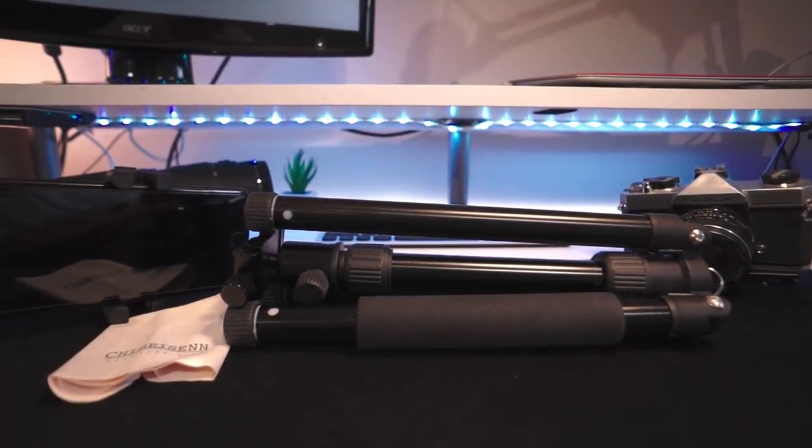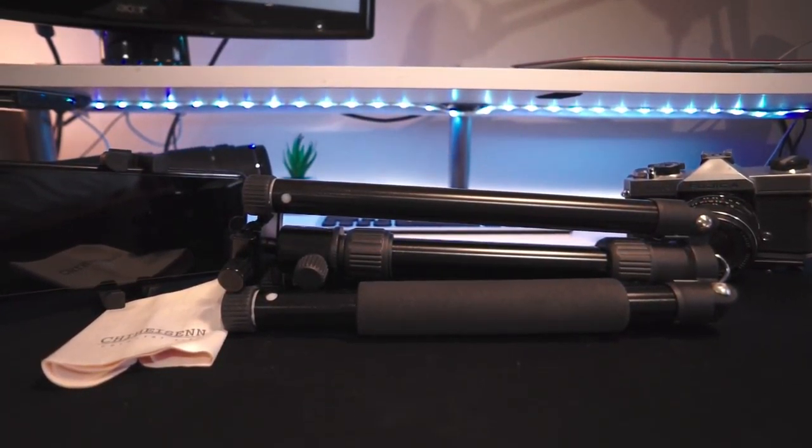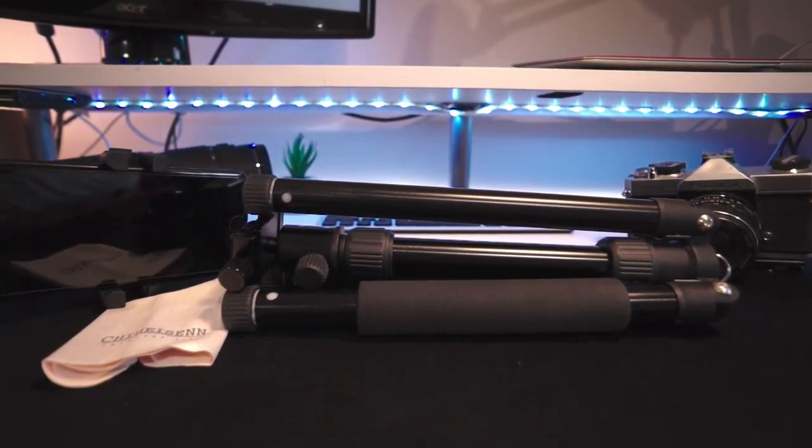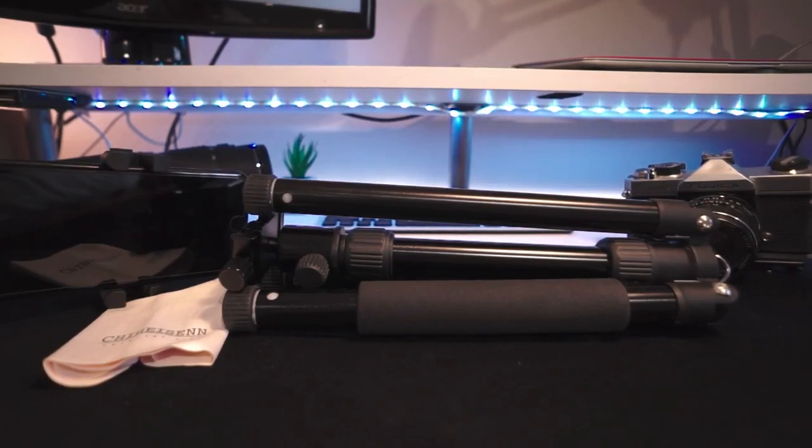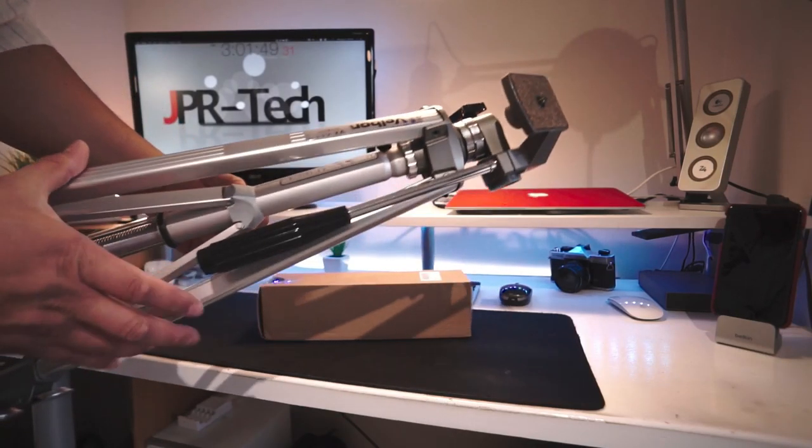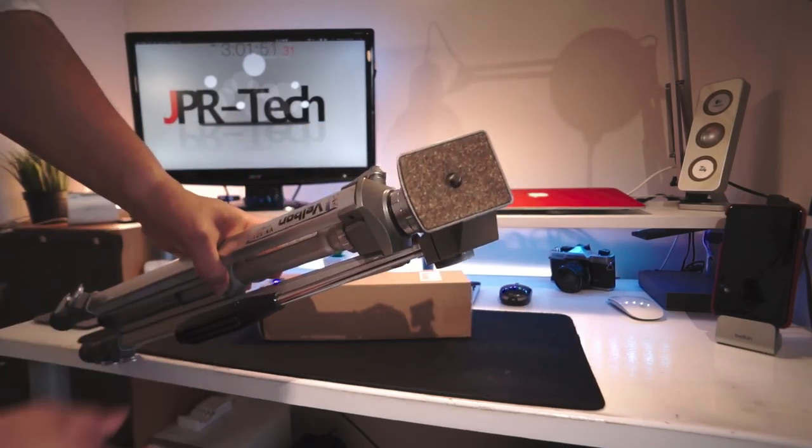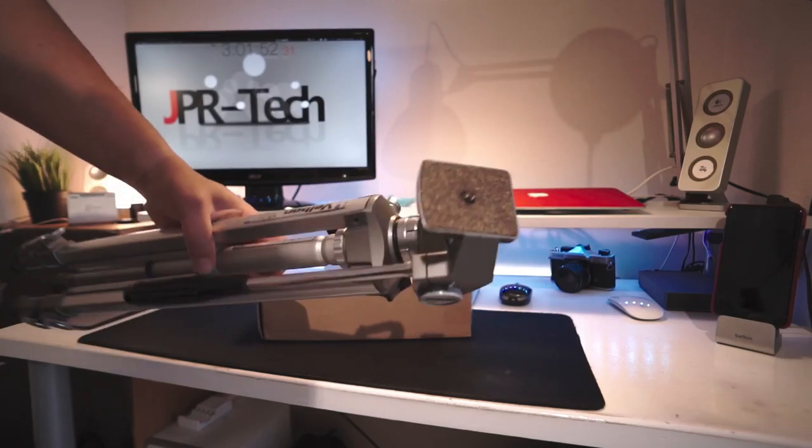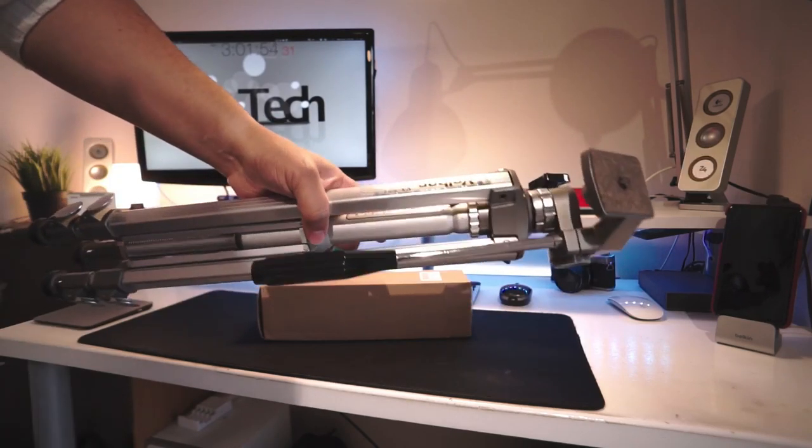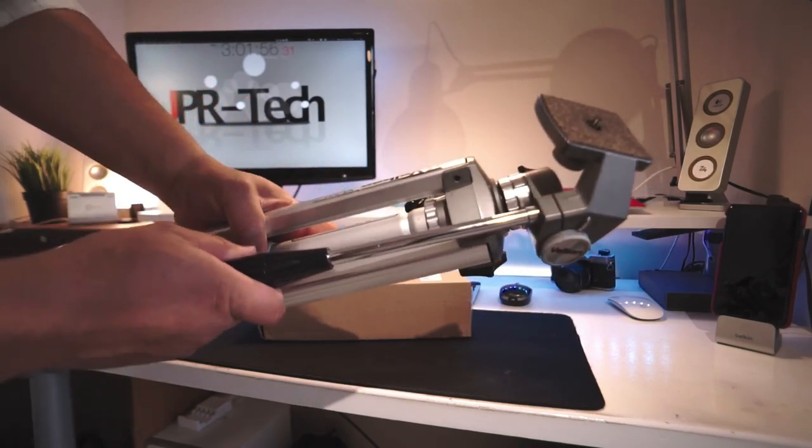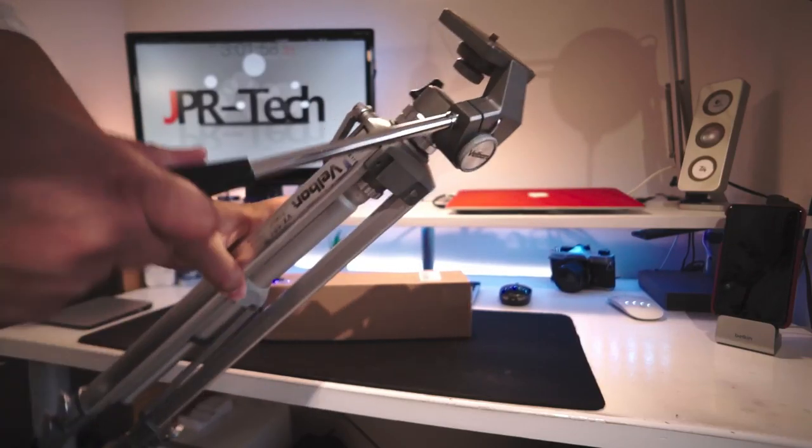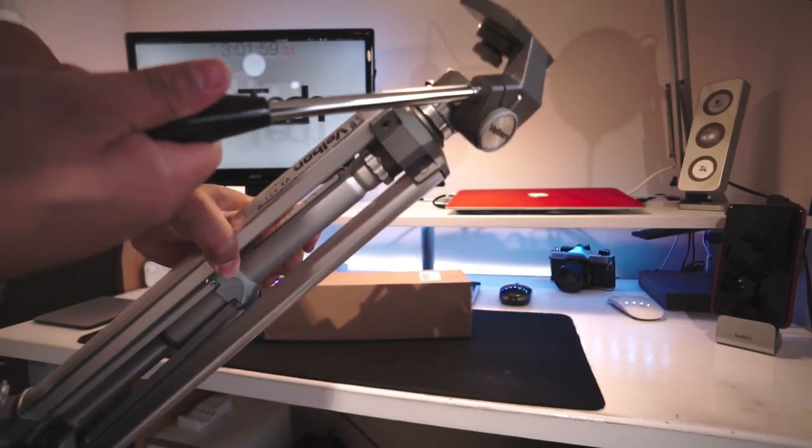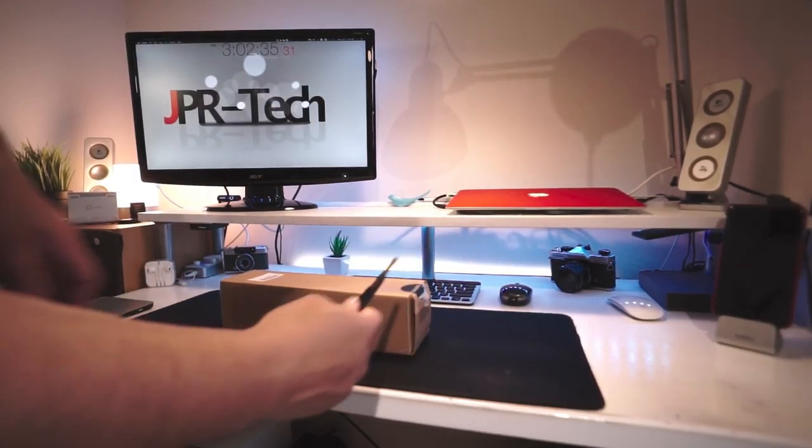What is up everyone, JPR Tech here, and today I got an unboxing and review of a really cheap, affordable ball head tripod. My former tripod was this Velvon video tripod that was really rugged and hard but very heavy. Unfortunately, it recently broke, so I need a replacement very quick. This is a disclaimer alert: this is for people on extreme budgets.